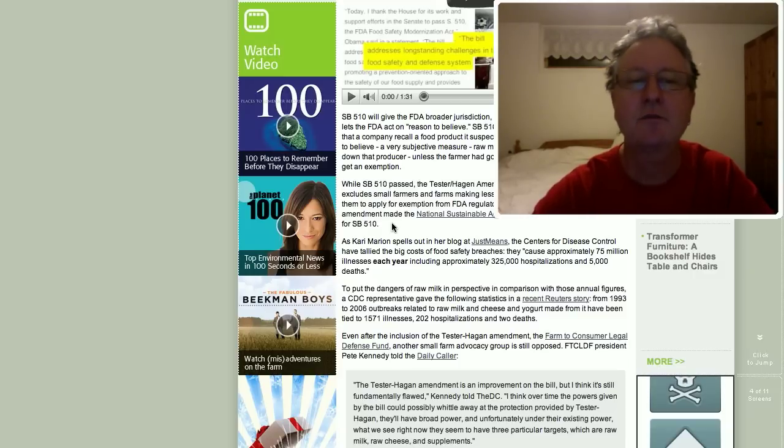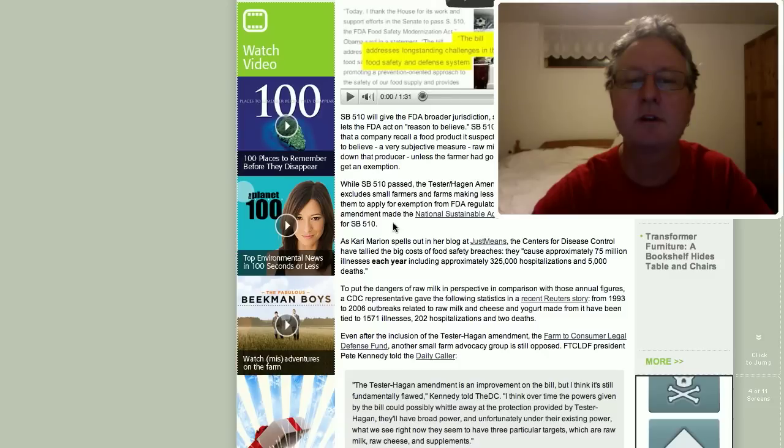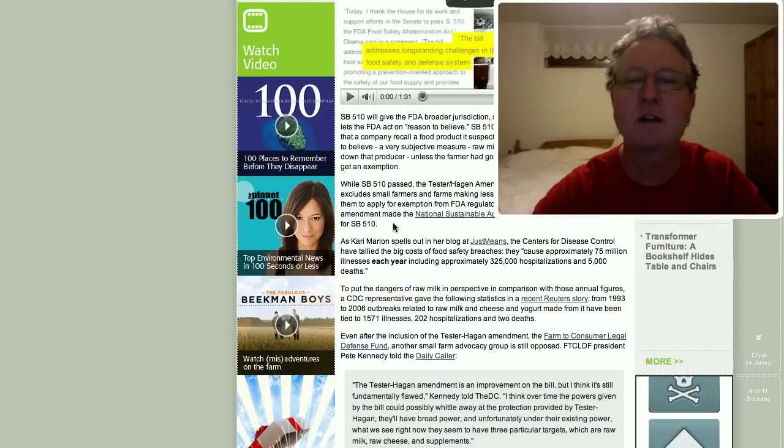Okay, so we have to apply for an exemption, but we will be exempt from FDA regulatory oversight.